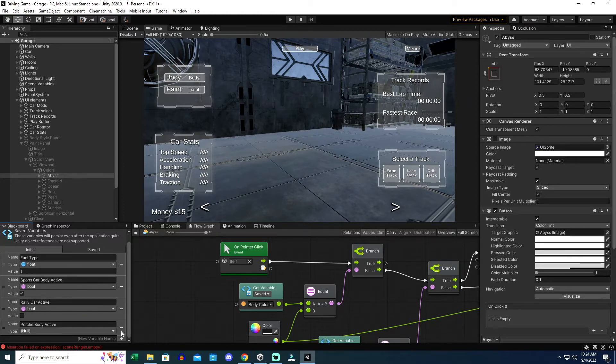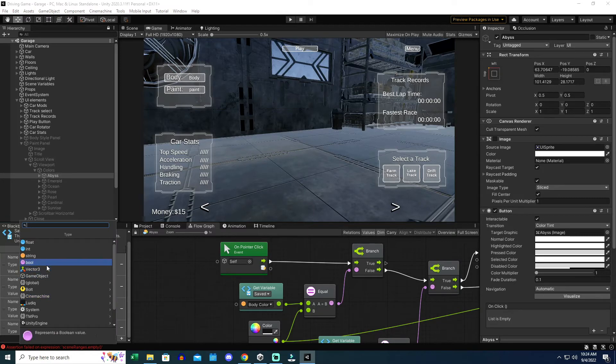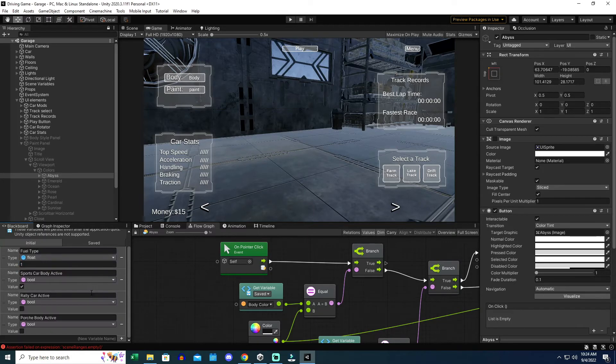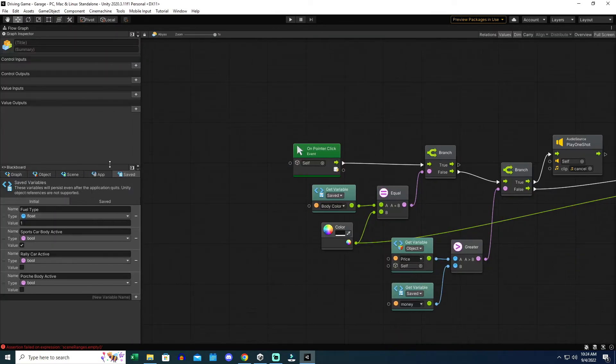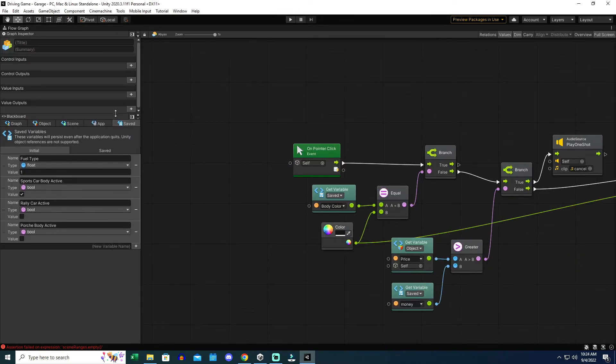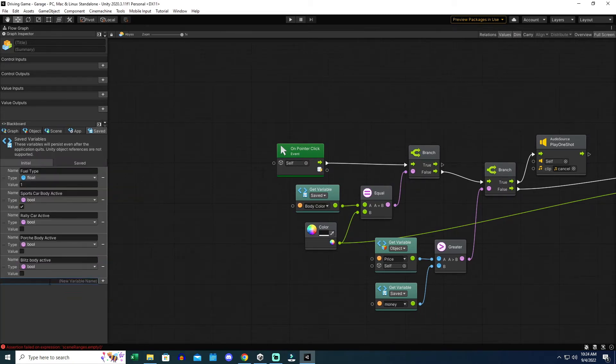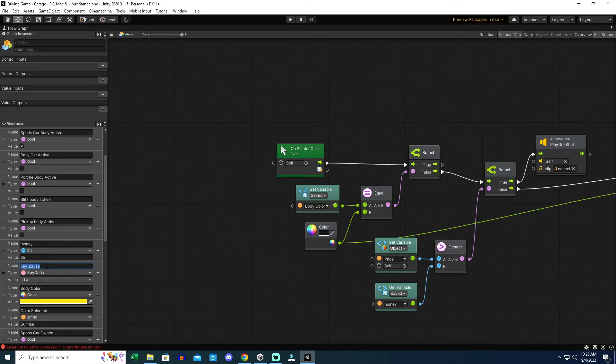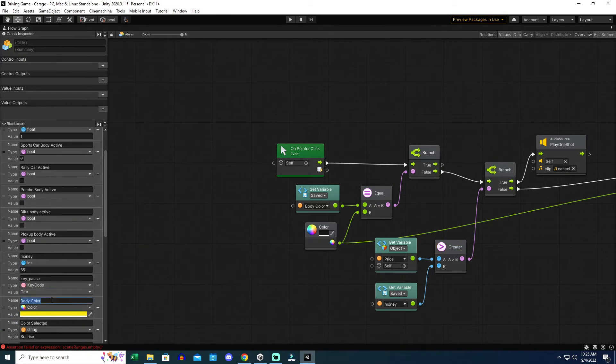When you build your game out, Windows at least, will see that as a new application. And if the saved variables haven't been initialized, calling them has no impact. In fact, if the saved variable call exists anywhere in the flow graph, the entire function breaks.